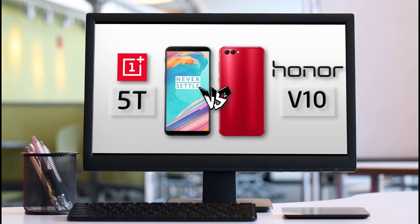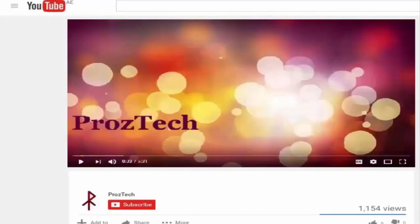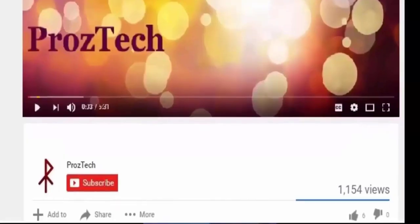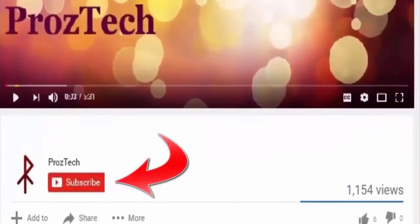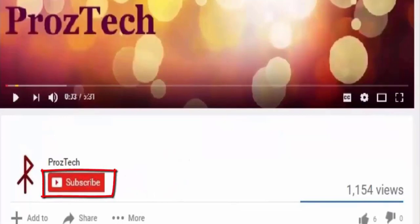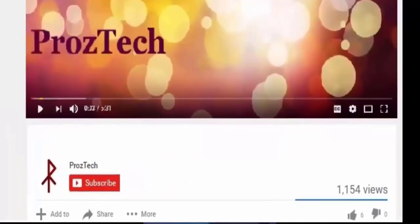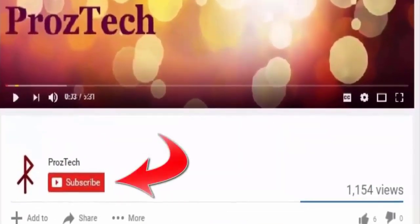I would suggest to watch this video complete till the end, so that you will not miss any critical information that I am going to tell you in this video. Before we move on further to the specifications, I would suggest you to hit the subscribe button to get a subscription to our YouTube channel. If you are watching this video from your mobile phone, then you may find the bell icon just beside the subscribe button, so don't forget to hit that as well.